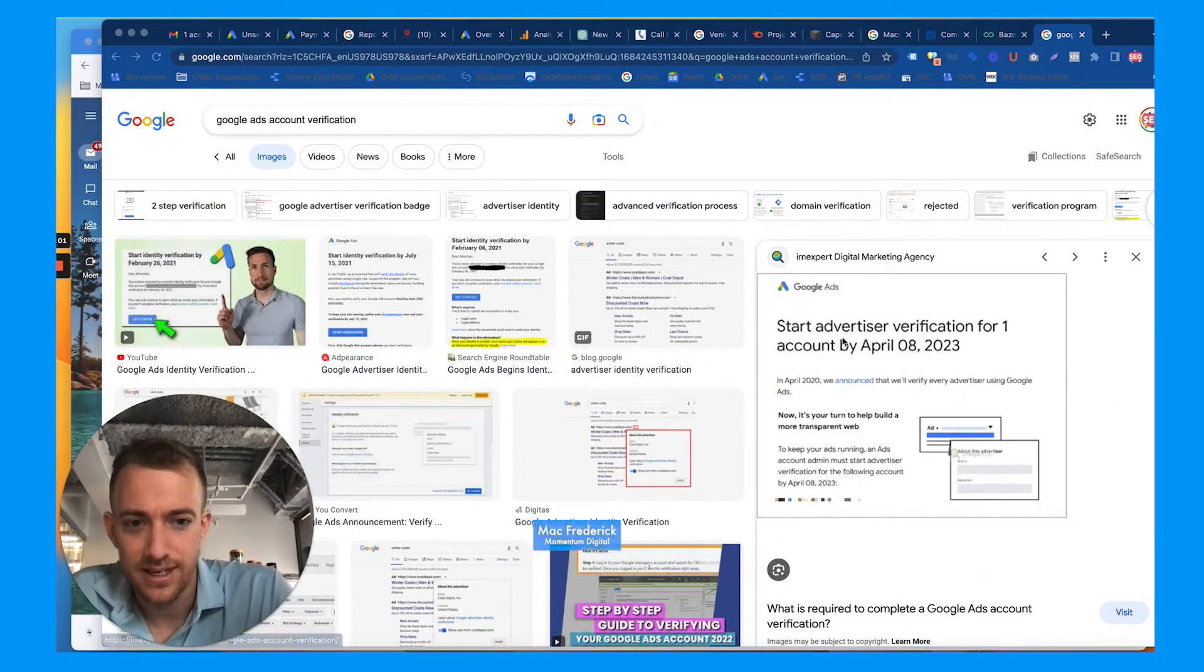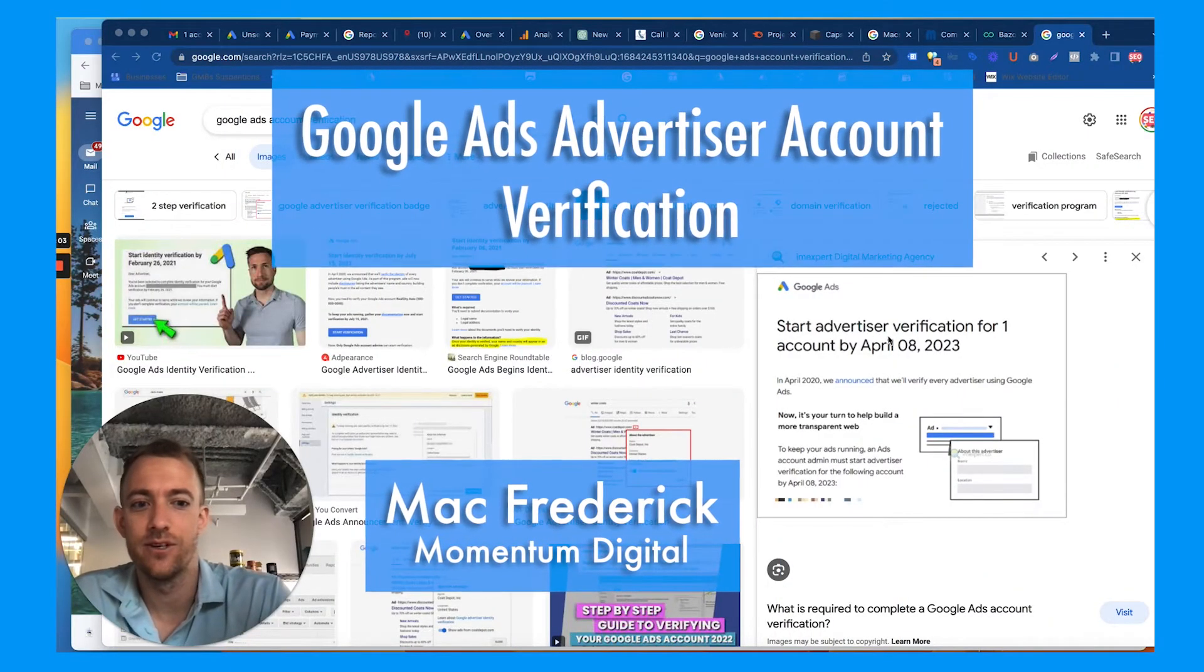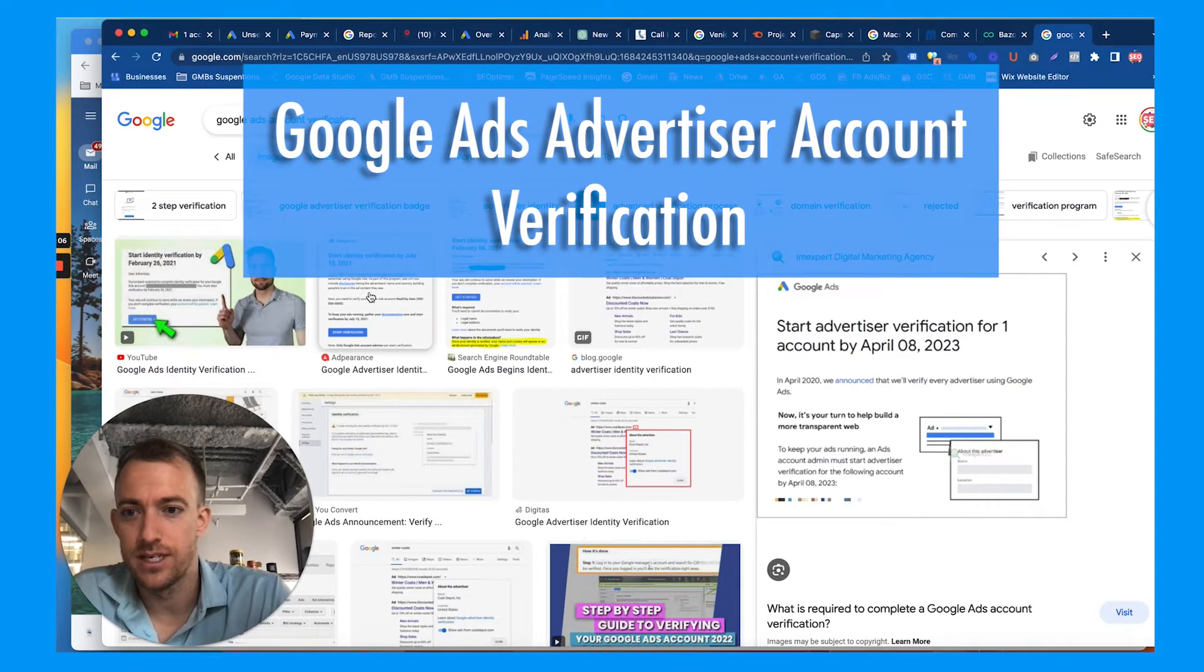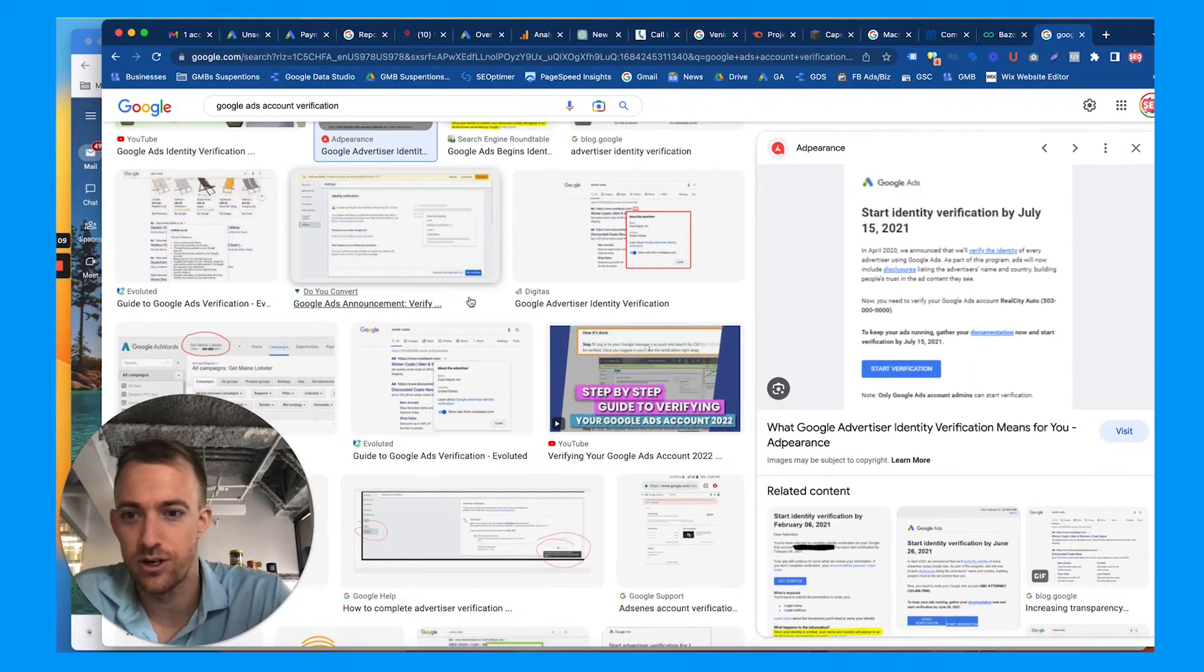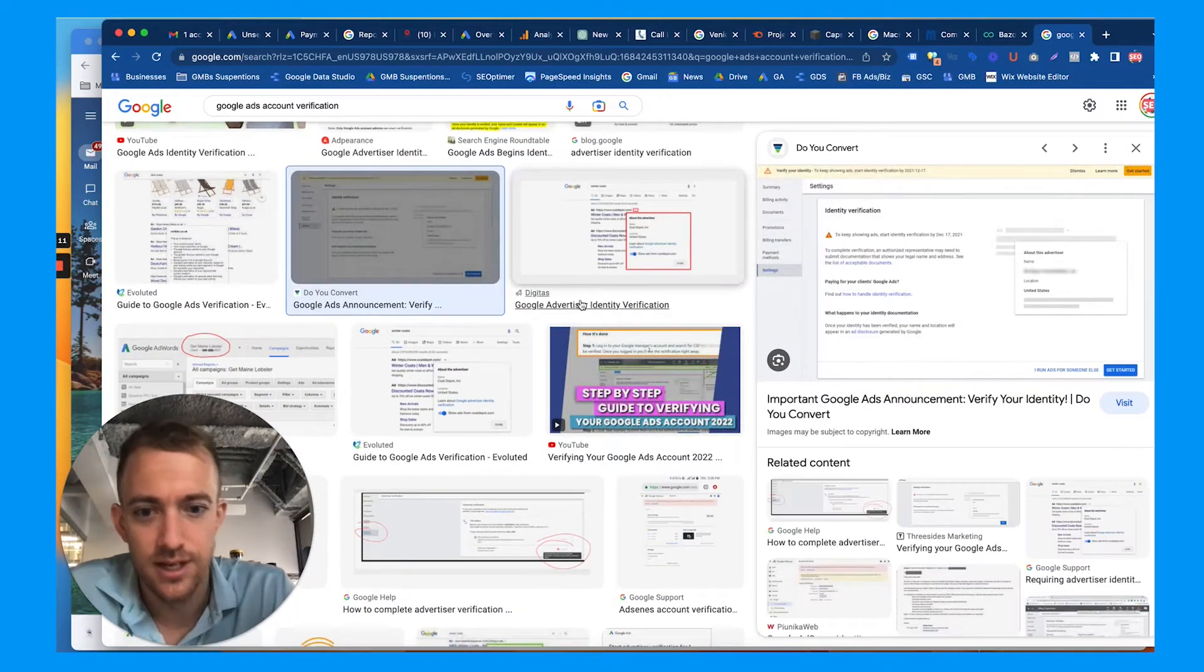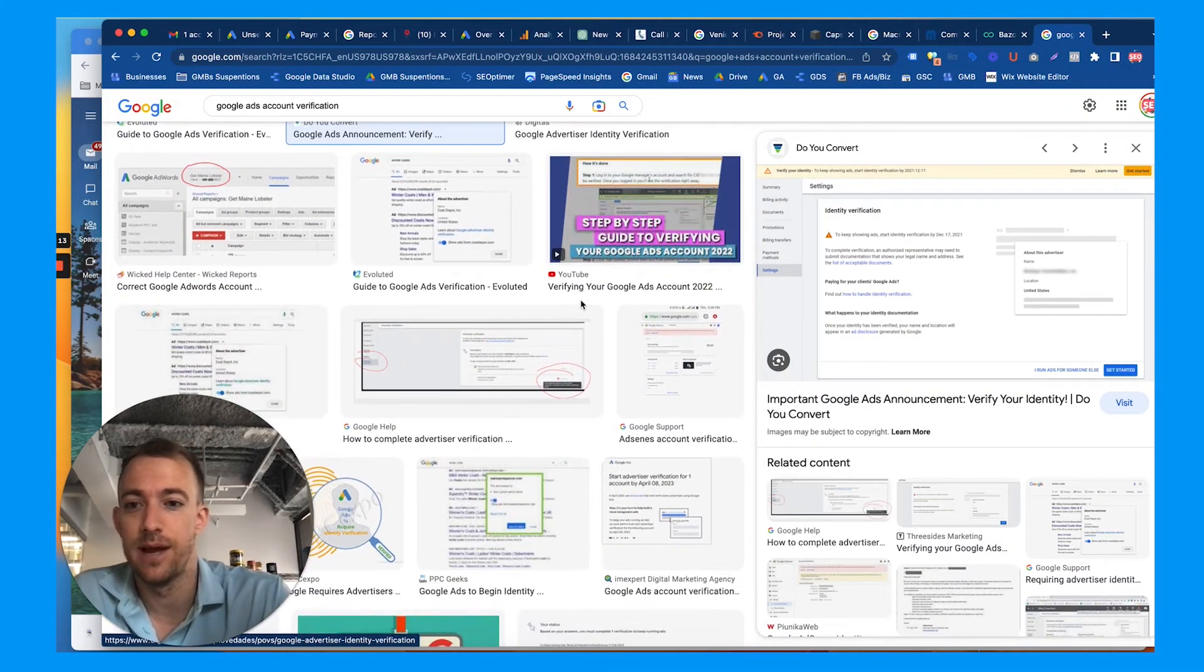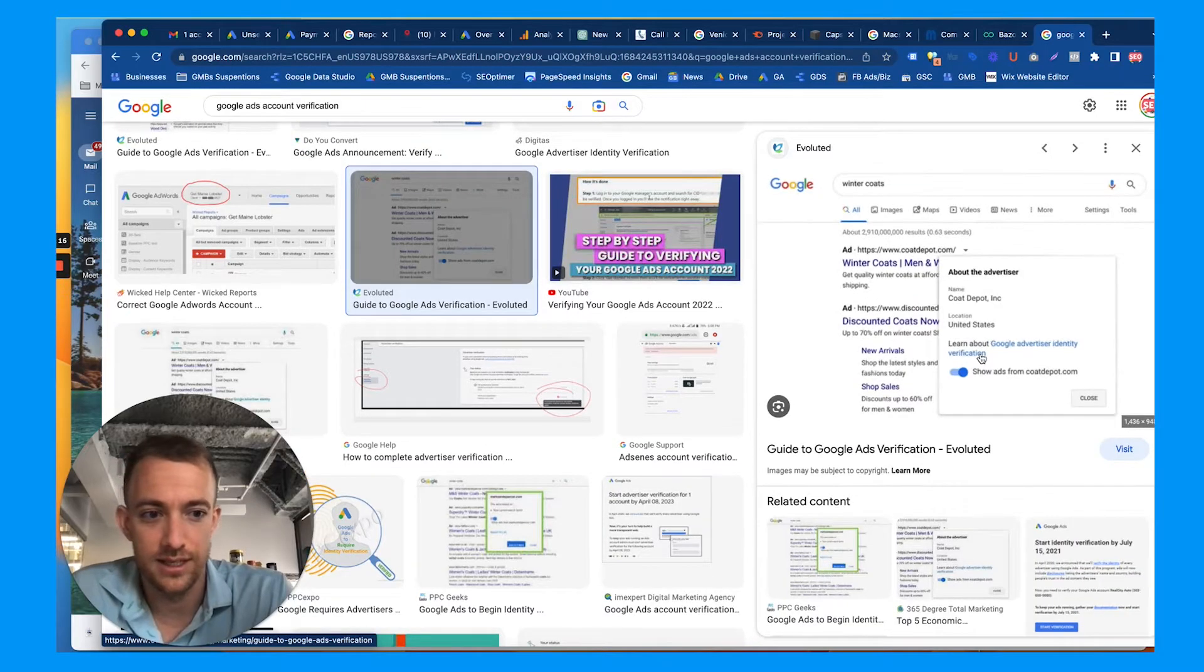Hey everybody and welcome back, today we're going to talk about Google Ads advertiser account verification. So if you're seeing an email or message like this in your Google Ads to start your advertiser account verification, this is something you'll need to do to keep advertising.